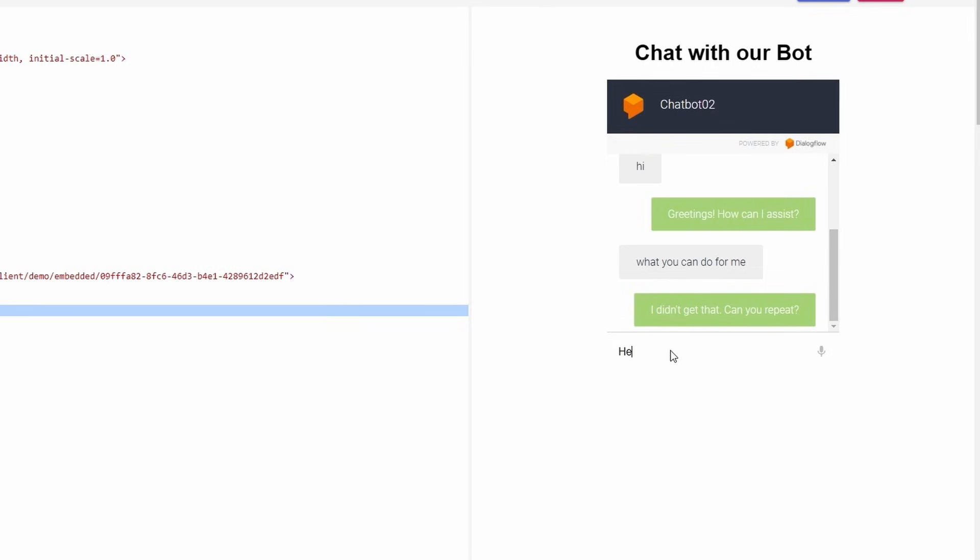Type Hey and click Enter. Here is the result. Now all your intentions are working fine. Add some more training phrases and resources for best results.